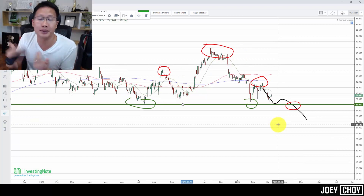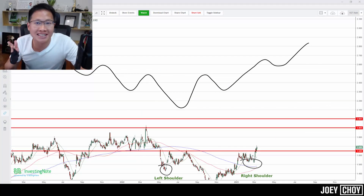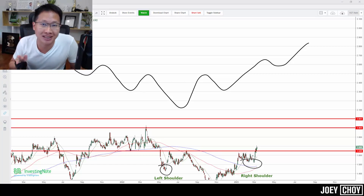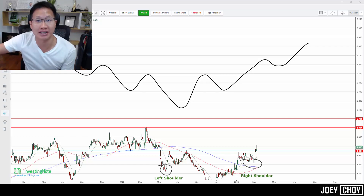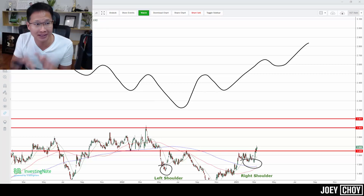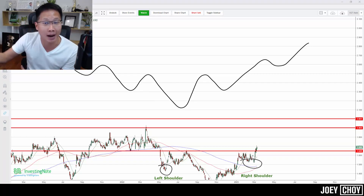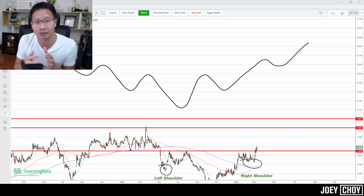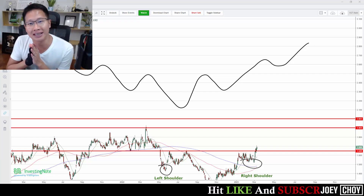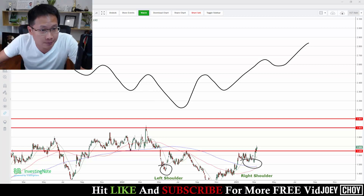Now let's move on to the opposite — the inverse head and shoulder pattern. This is a reversal from a downward direction to an upward direction. When you see patterns like this, especially when a stock has been trading lower and lower, it could be a good indication of a potential reversal back up. You could start to think about timing your entry to ride the reversal and eventual uptrend.